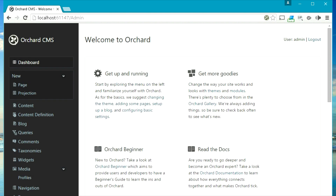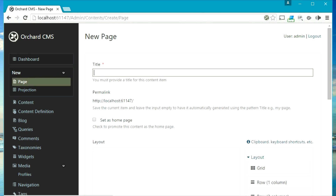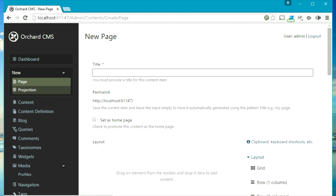Next, the new section allows you to create new instances of default content types. For example, like a page — if you want to create a page just click on this page and you can create a page. Similarly for the projection.